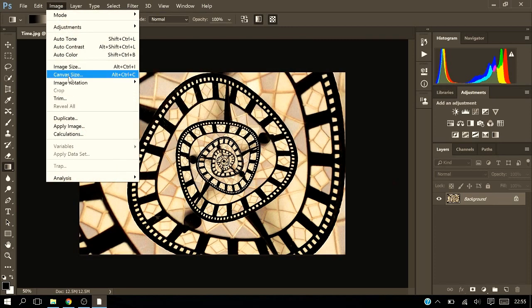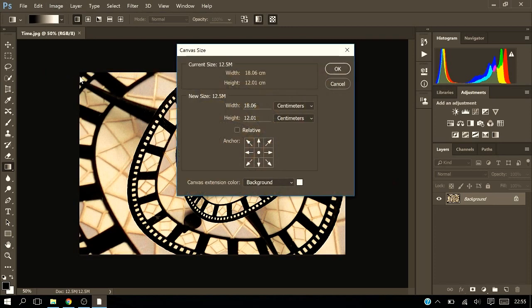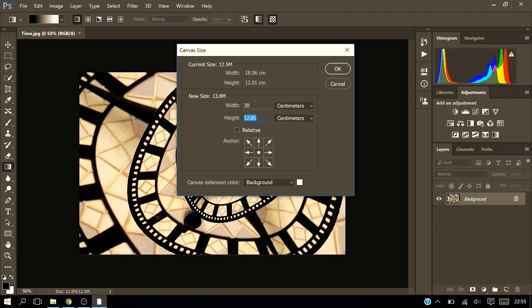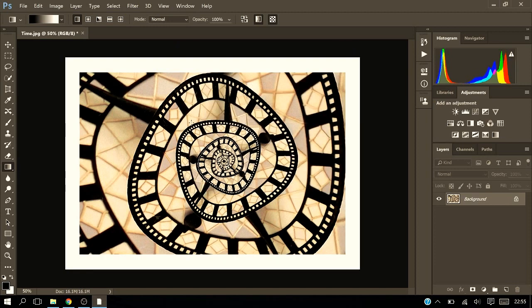As you know, the paint bucket tool would normally be under the gradient setting. Now for whatever reason, for me and for some of you I've heard from, it isn't there. There isn't the little arrow to right click on.